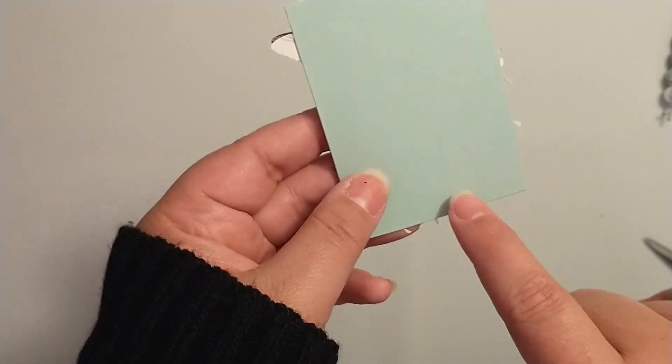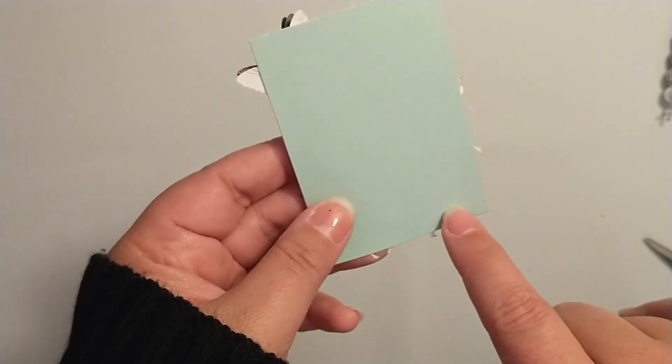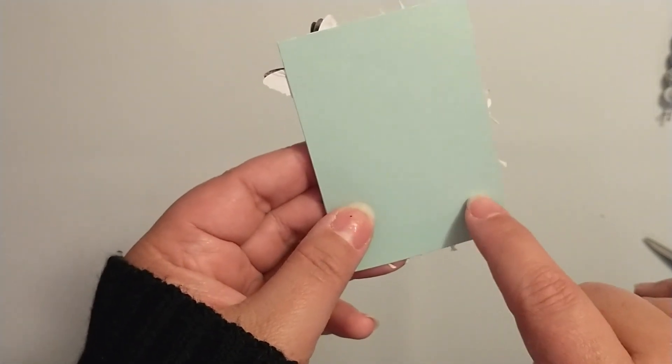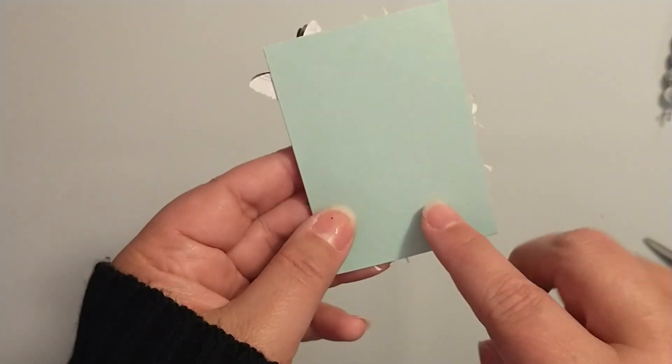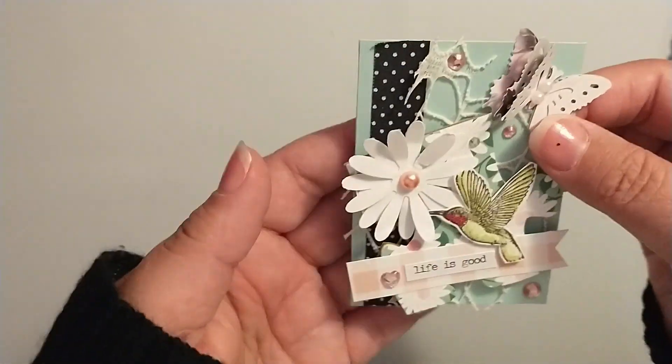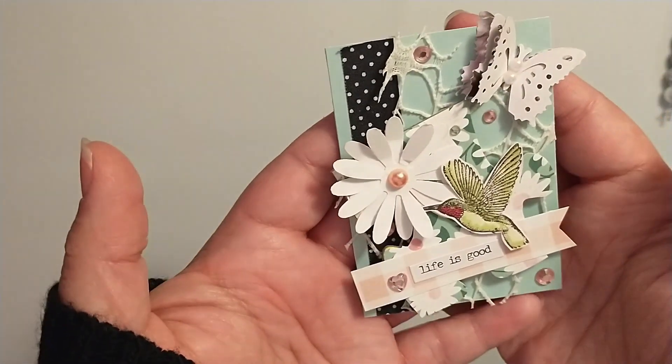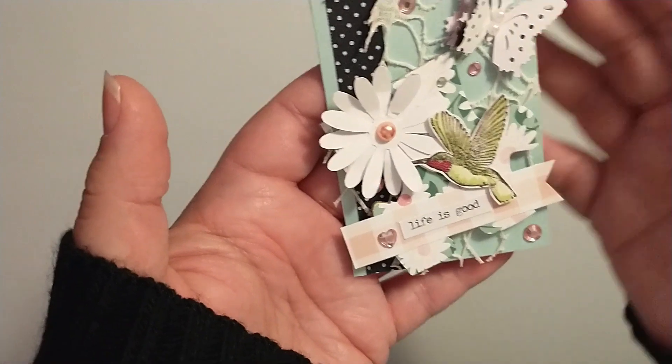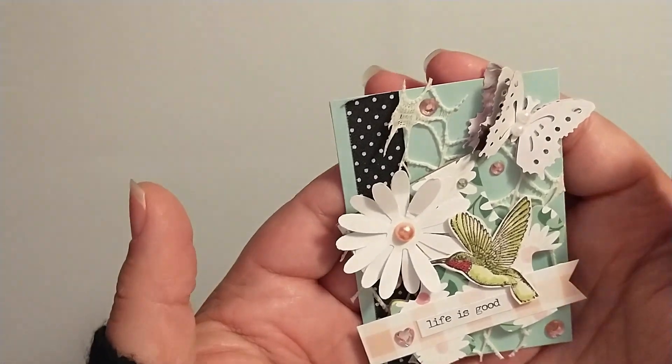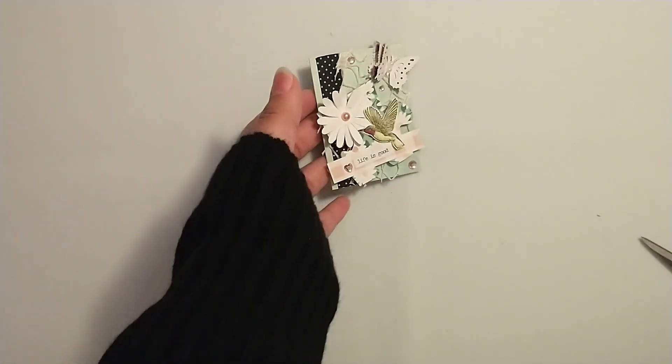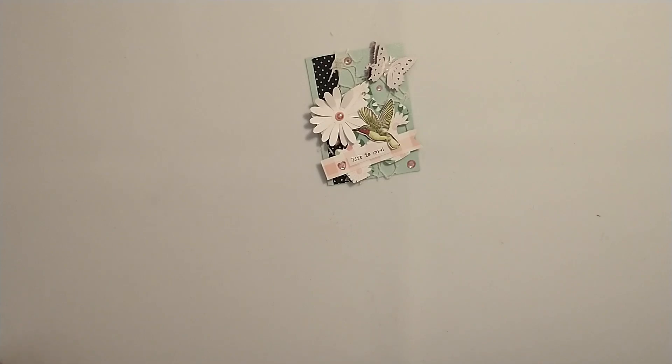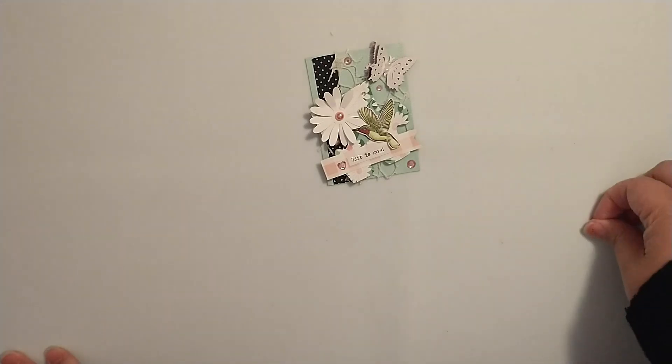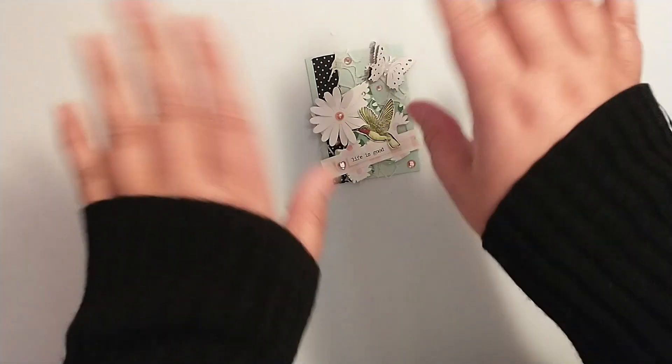And then what I'm doing on the back of these is I'm writing January and number four, so I know I made this in the month of January and this was my fourth ATC. That is what I'm doing with them, and then I'm keeping them in my little Dollar Tree container here. So thanks for stopping by and creating this ATC card with me for National Puzzle Day. Hope you all have a great day. Bye!